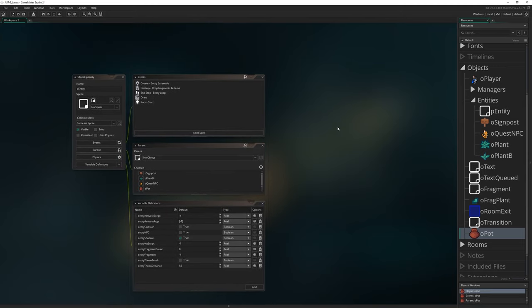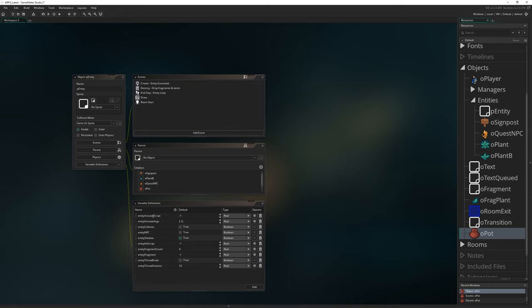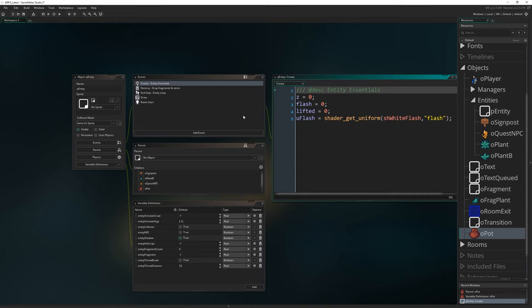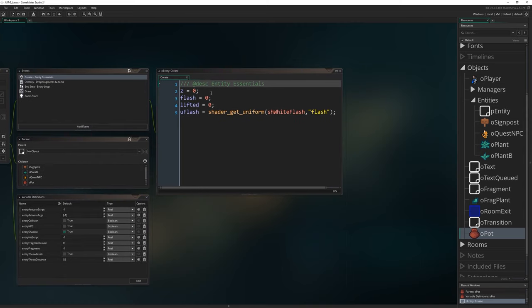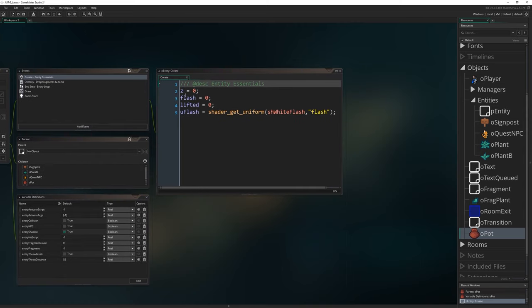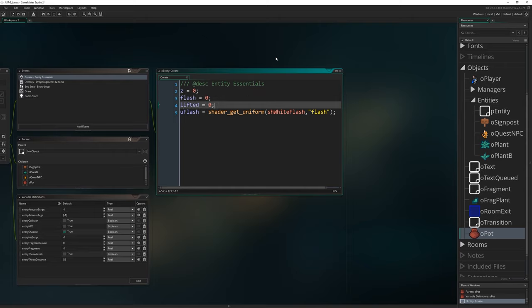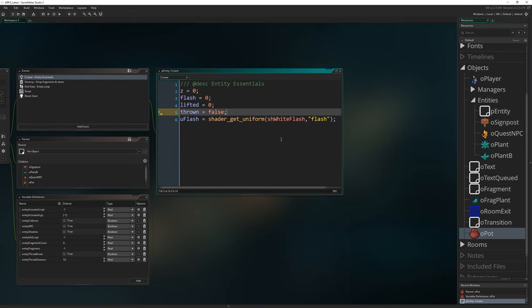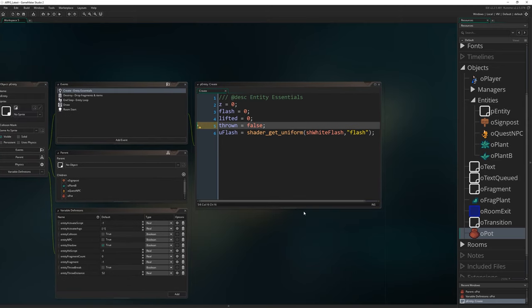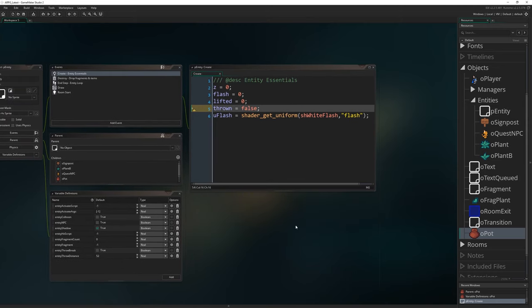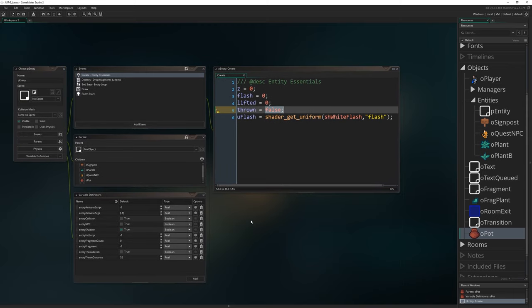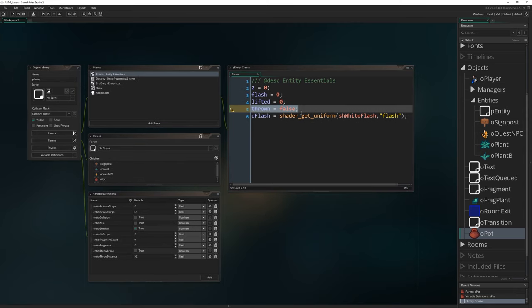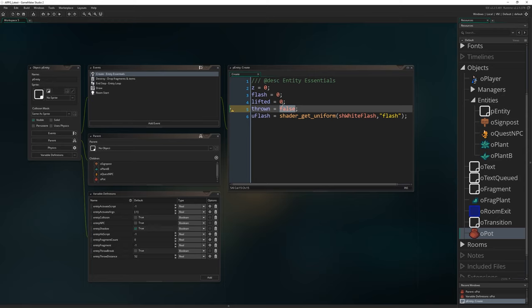I do want to add one more variable to p_entity but not in the definitions window. We're going to go into the create event where we have our entity essentials, our z equals zero, flash, lifted, and so on, and add another variable in here which is thrown. That's going to be false. It's generally a good habit if you know something is only ever going to be false or true to write it as false or true. That's one of Pixelated Pope's 10 Game Maker Commandments. It's a good habit to get into.